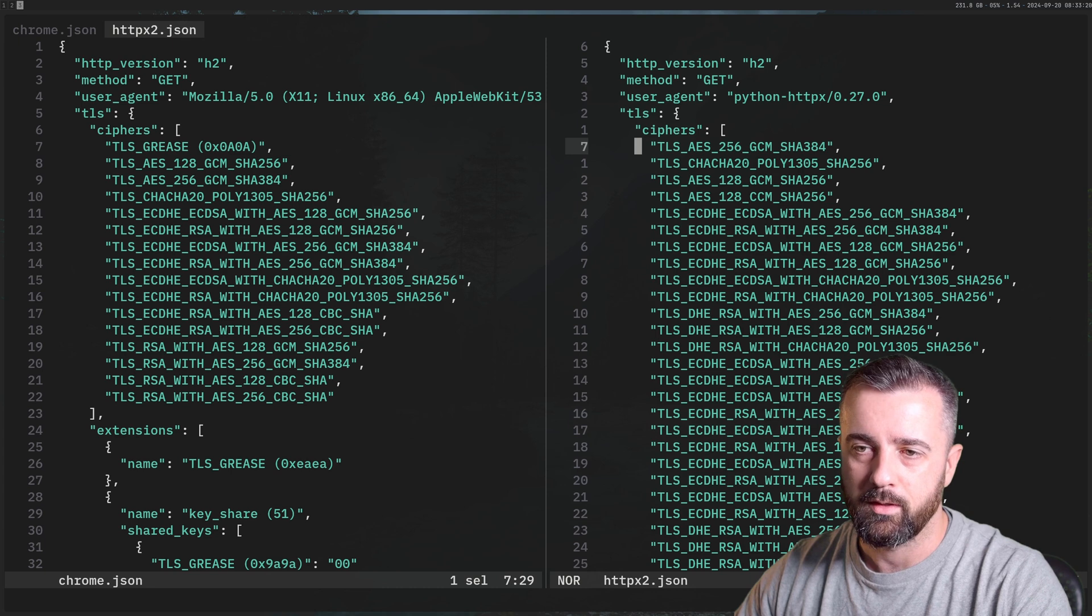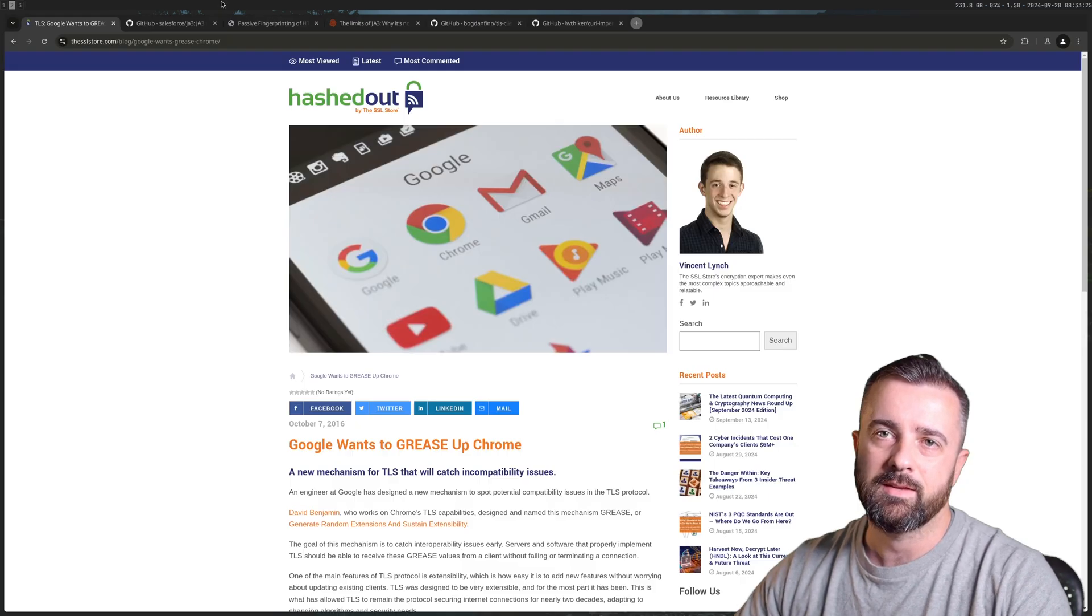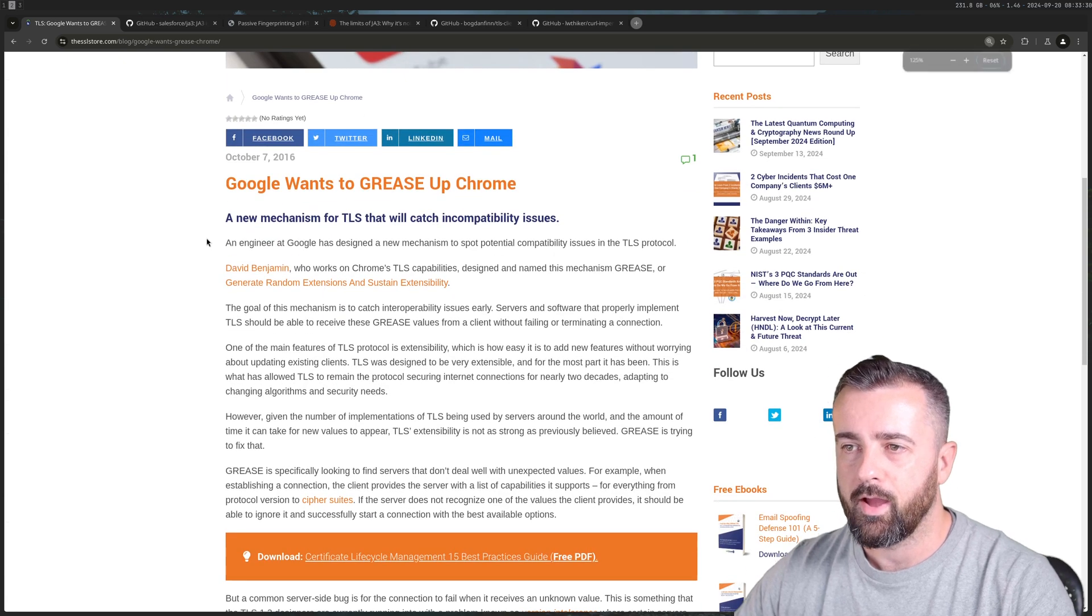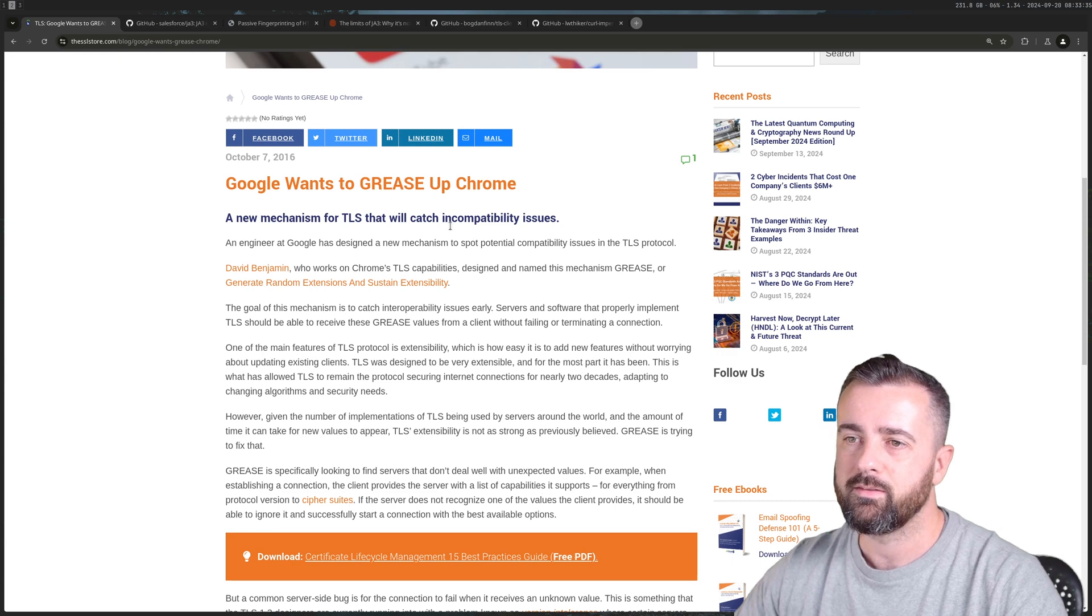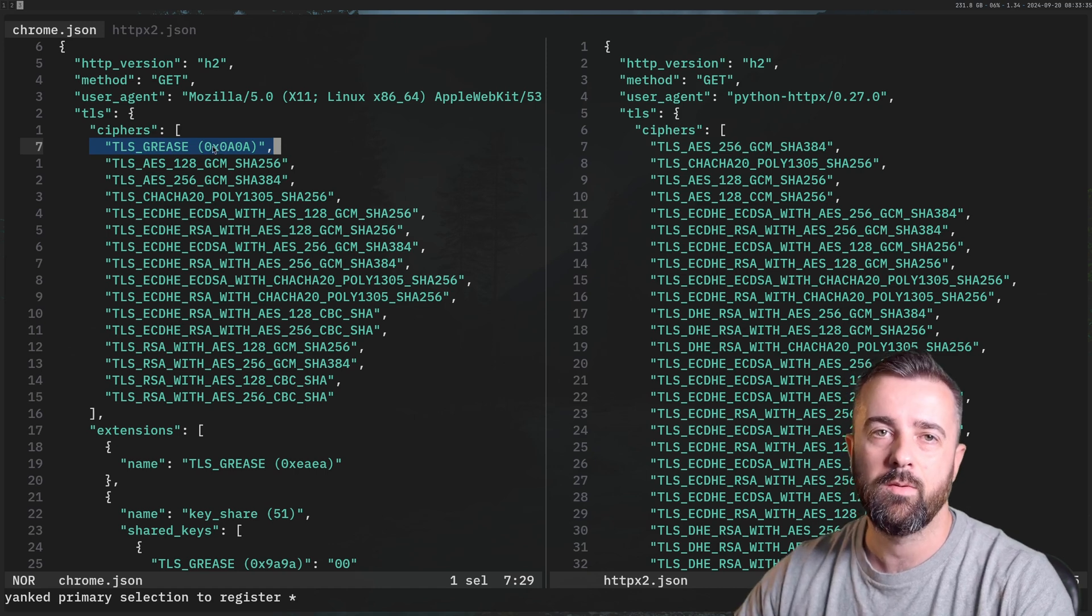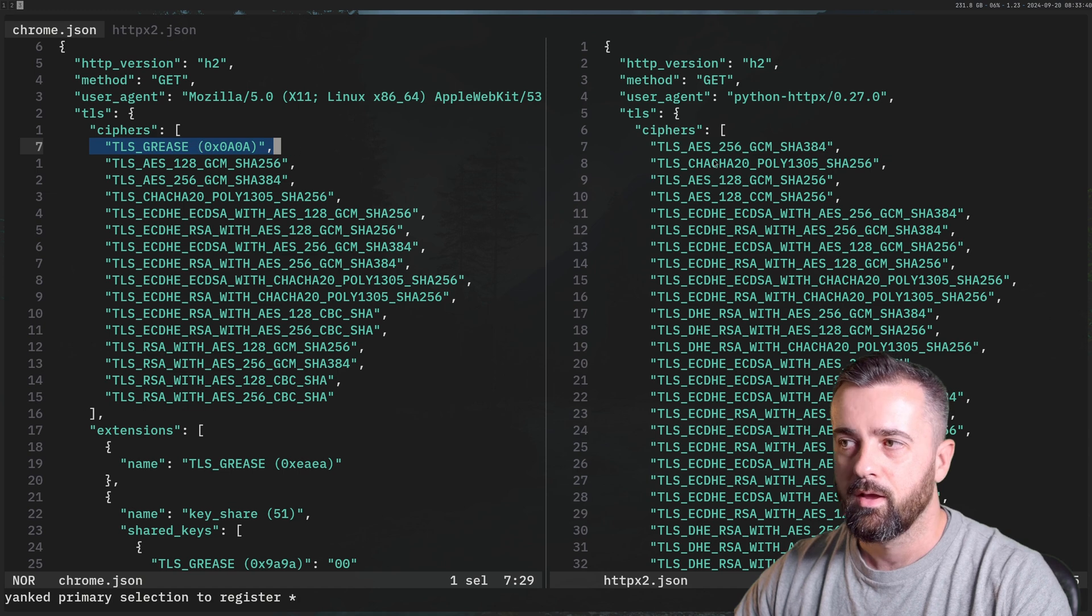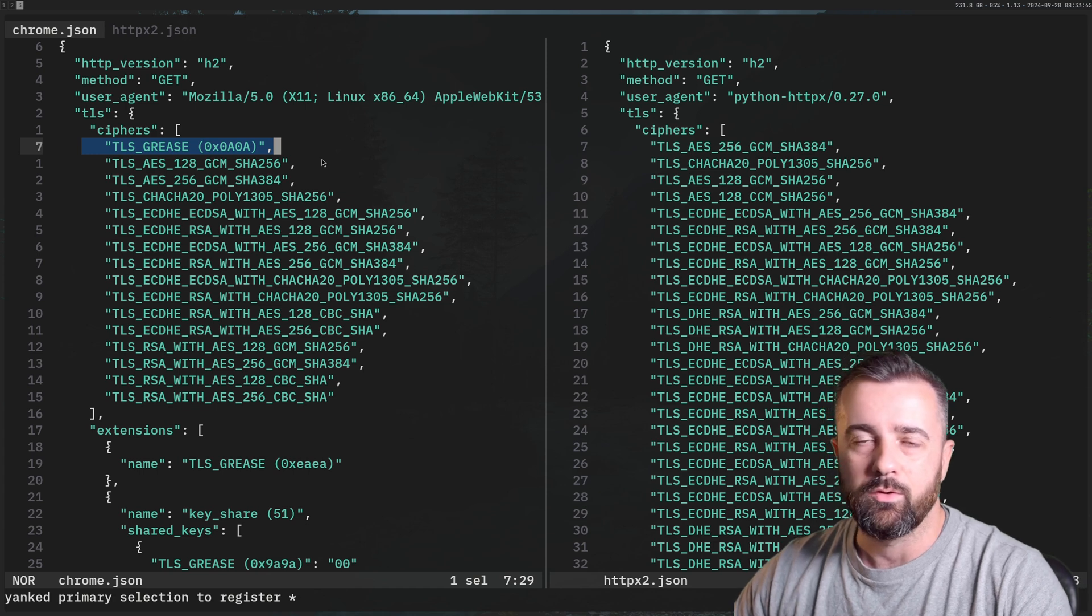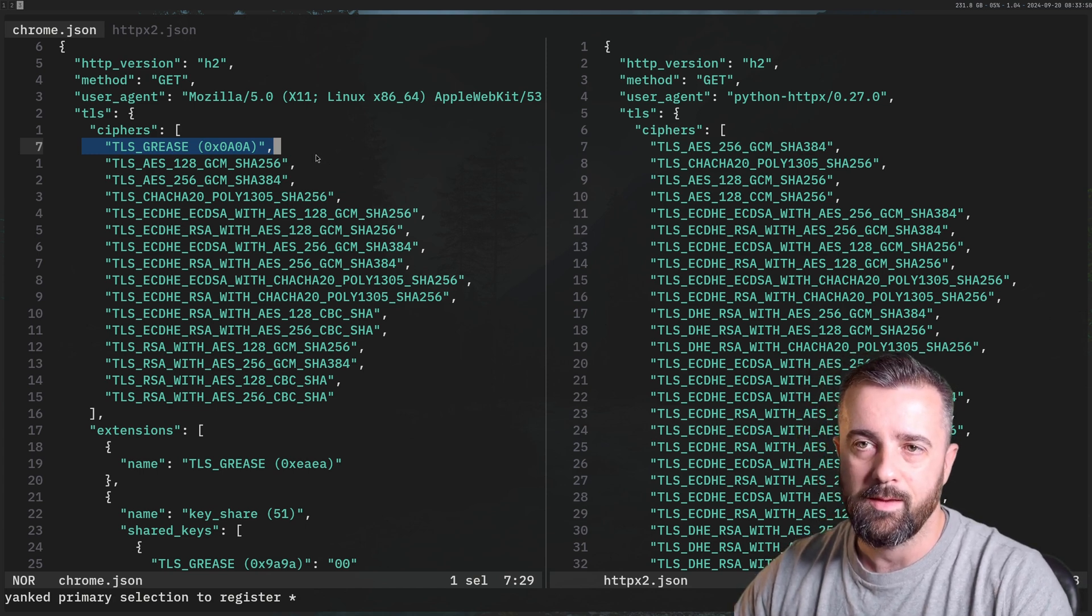So this one has this grease here. So let's have a look and see what that is. So grease is Google's way of trying to fix some incompatibility issues with TLS within their browser. So this cipher here is only ever found within Chrome browsers or Chrome-based browsers. So if you send a request that doesn't have this, you're immediately going to stick out and you're going to get your request blocked for most sites that have this enabled.